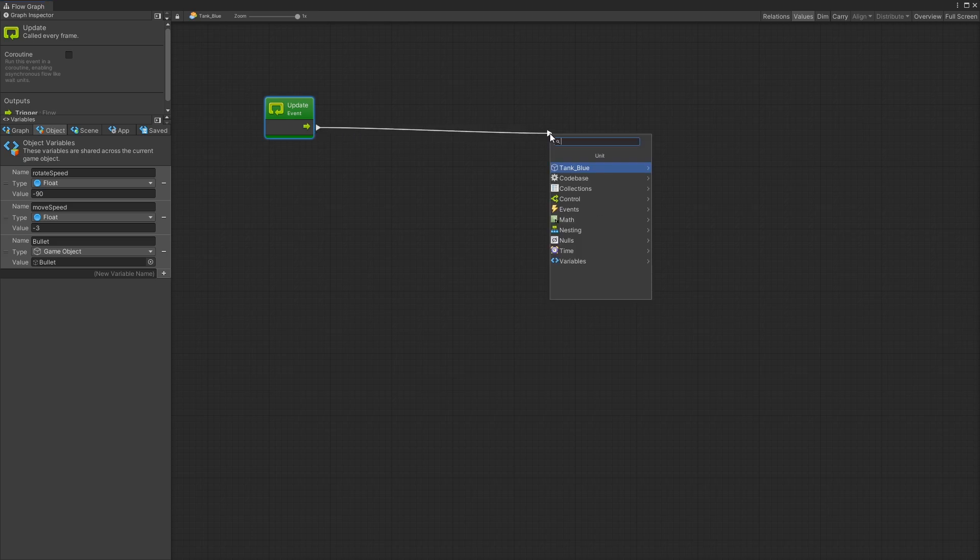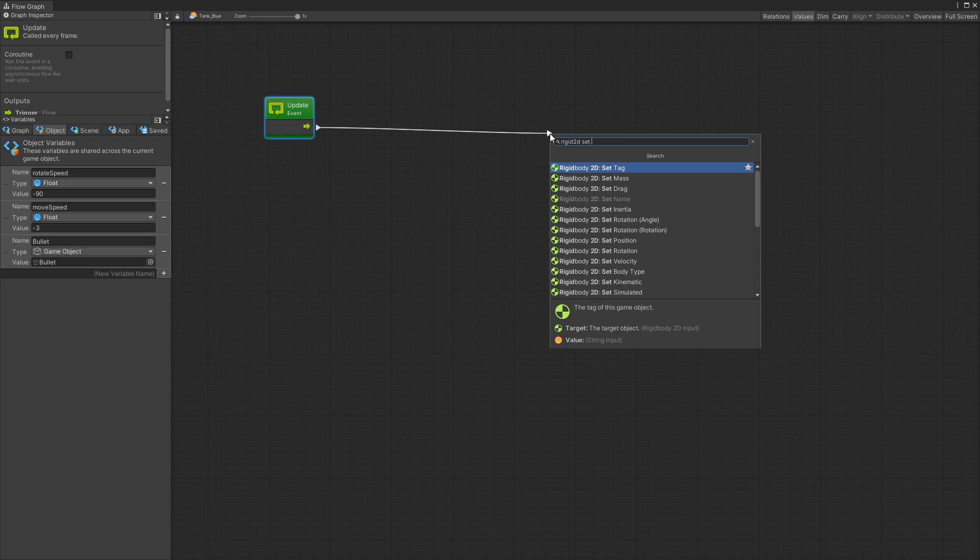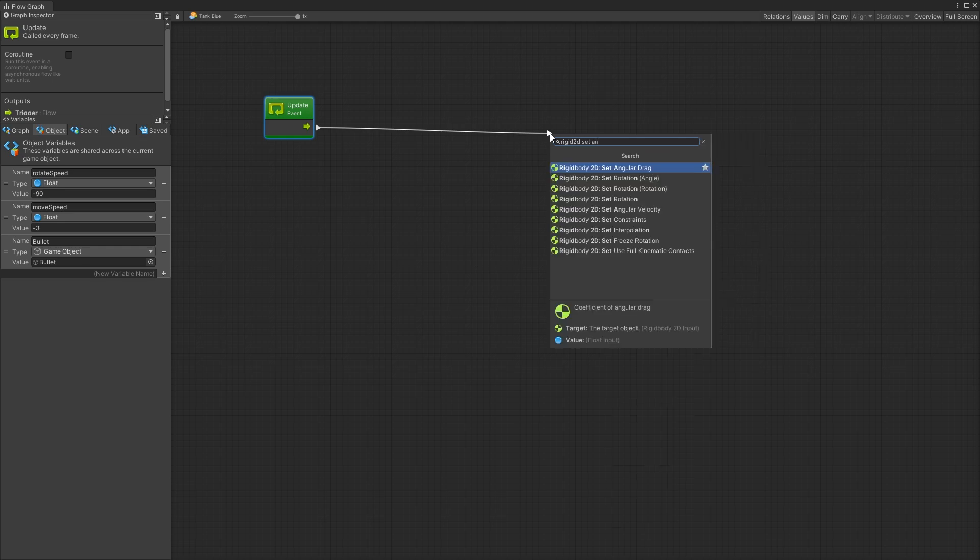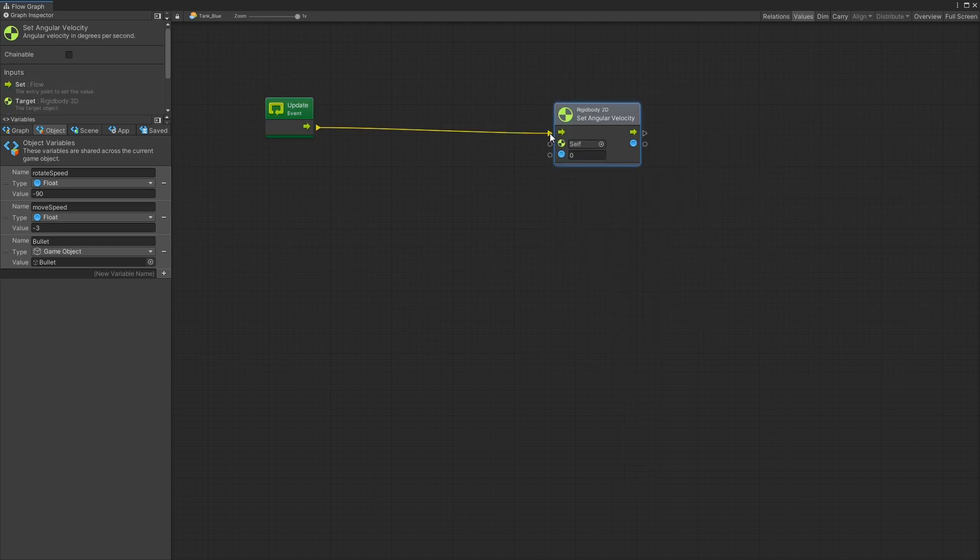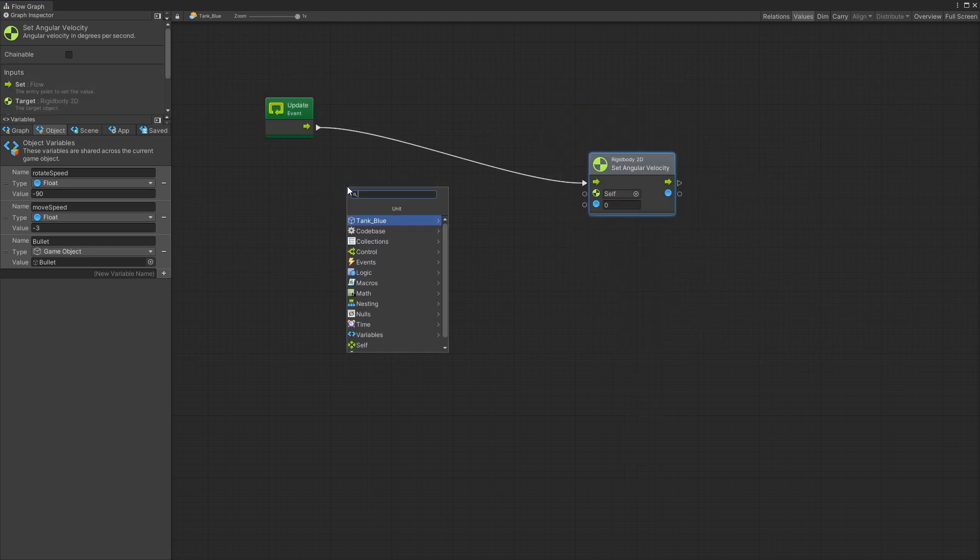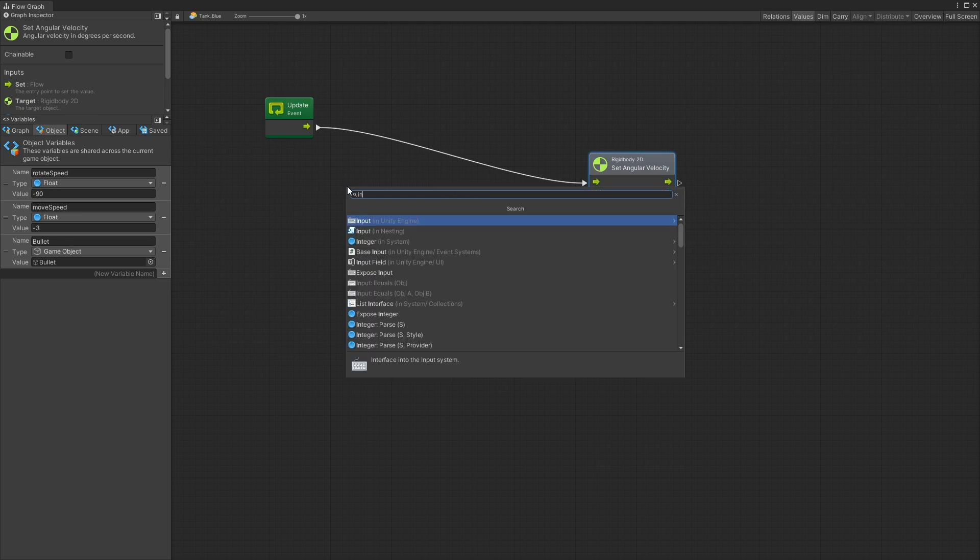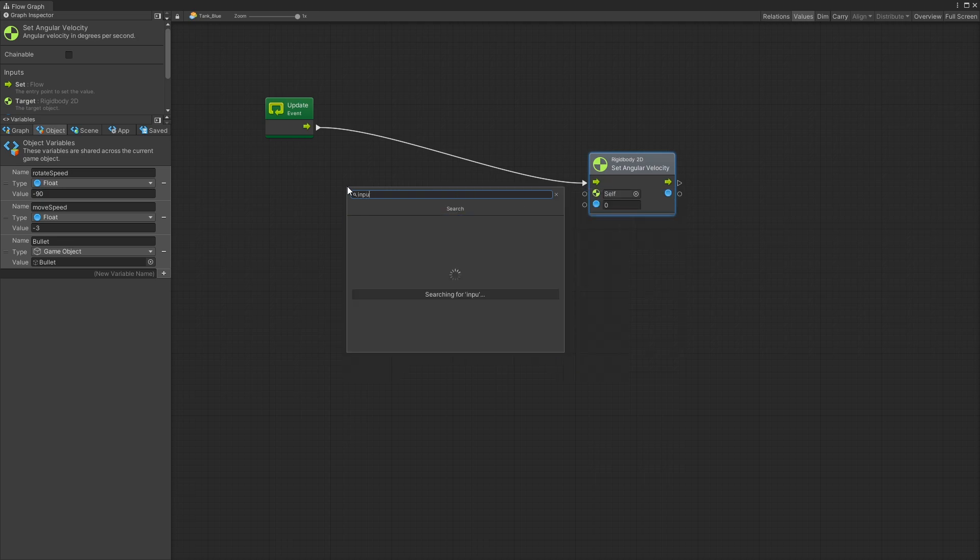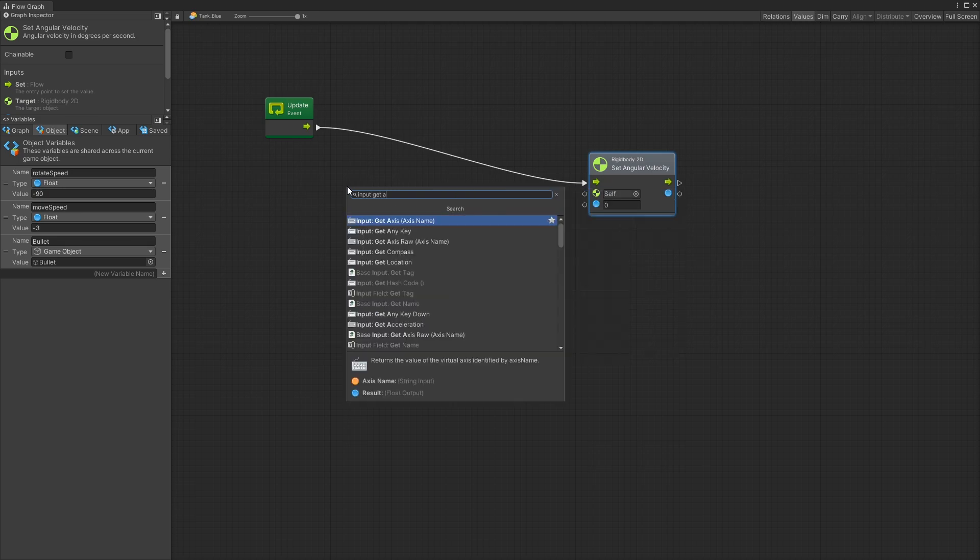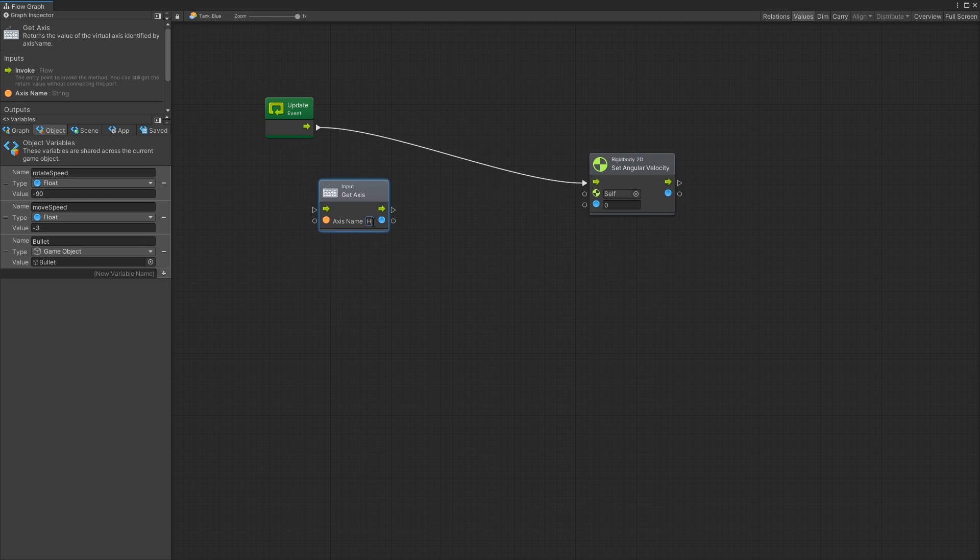So for that I'll use rigid body 2D and I'll set the angular velocity. Angular velocity right here. For the input I'm going to be looking at the input axis. Input get axis and the rotation will be controlled by the horizontal axis.